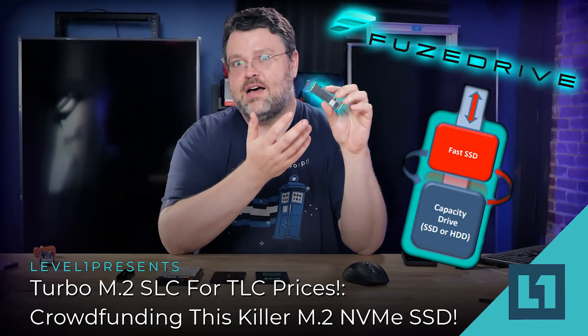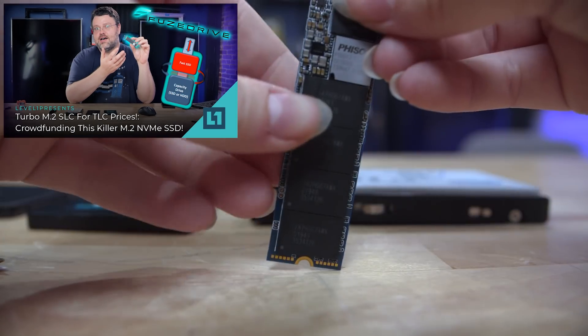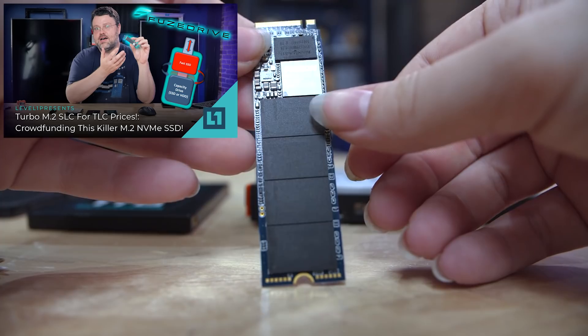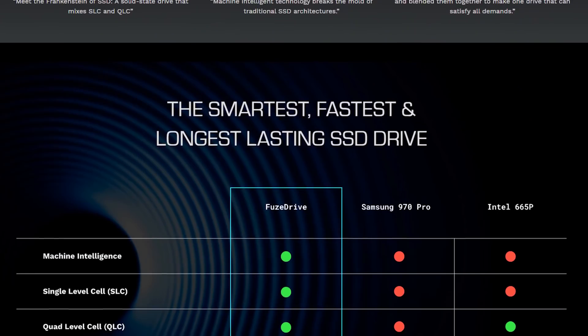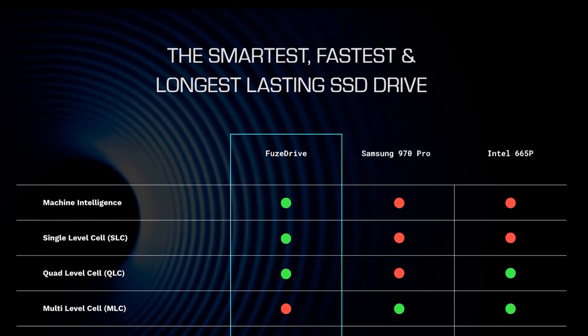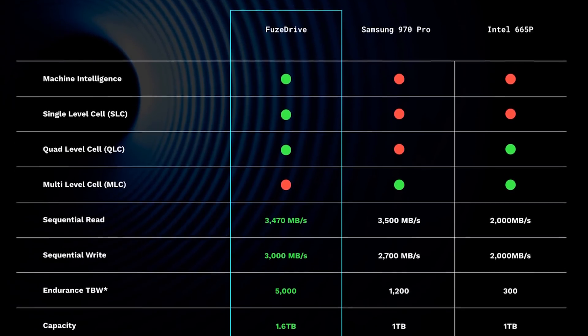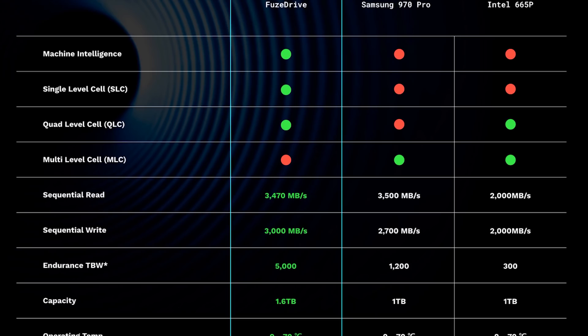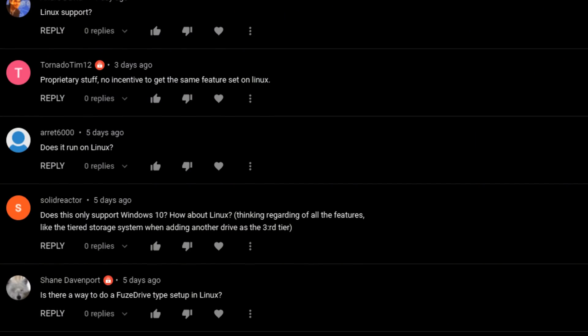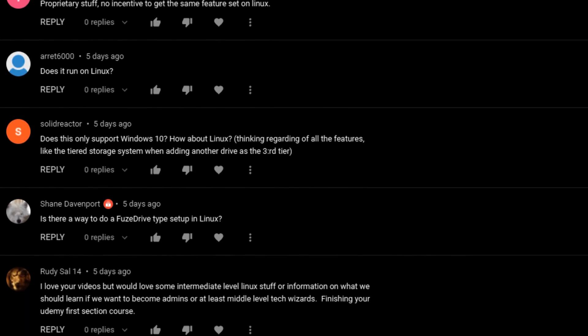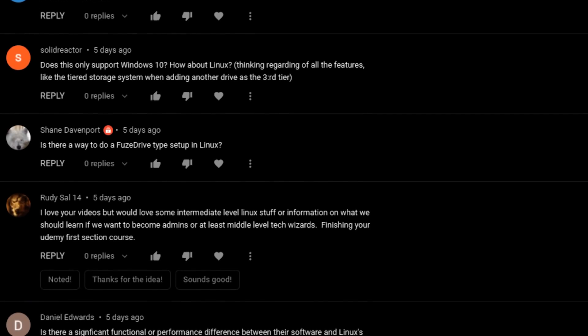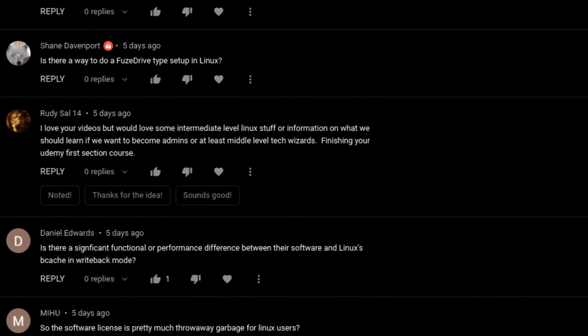You may have seen my other video on the Enmodus fuse drive. It's a piece of hardware — kind of a pre-order more than crowdfunding. This is an M.2 SSD that has a little bit of dedicated single level cell flash and also QLC. I got a lot of questions about Linux, so this video is about getting that SSD to work with the SLC on Linux — fast, snappy, and responsive.